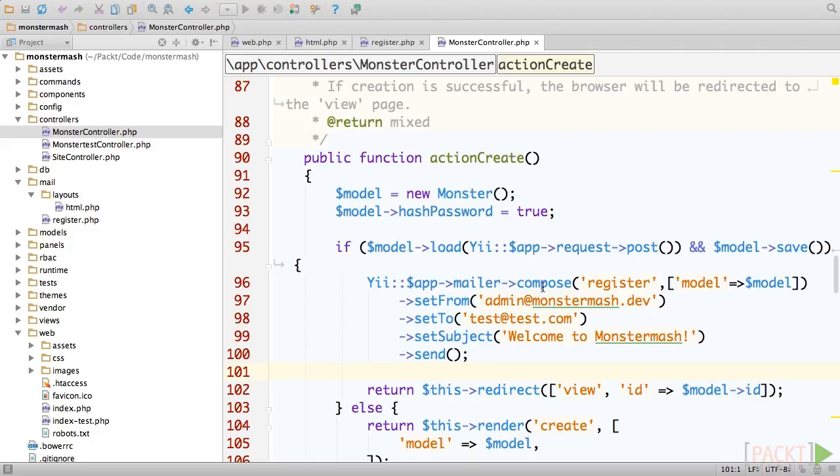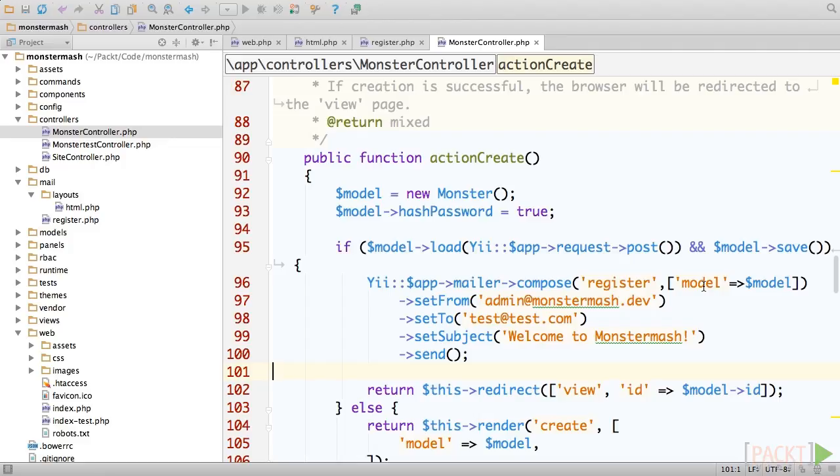Make a call to the compose method of the email or application component. The first parameter is the name of the email view, which is register, and the second parameter is where we'll pass our newly created model into that view. It works the same as the render method in our controller actions. Next, we'll use method chaining to set some of the metadata for our email, such as who it's from, who it's going to, and so on.